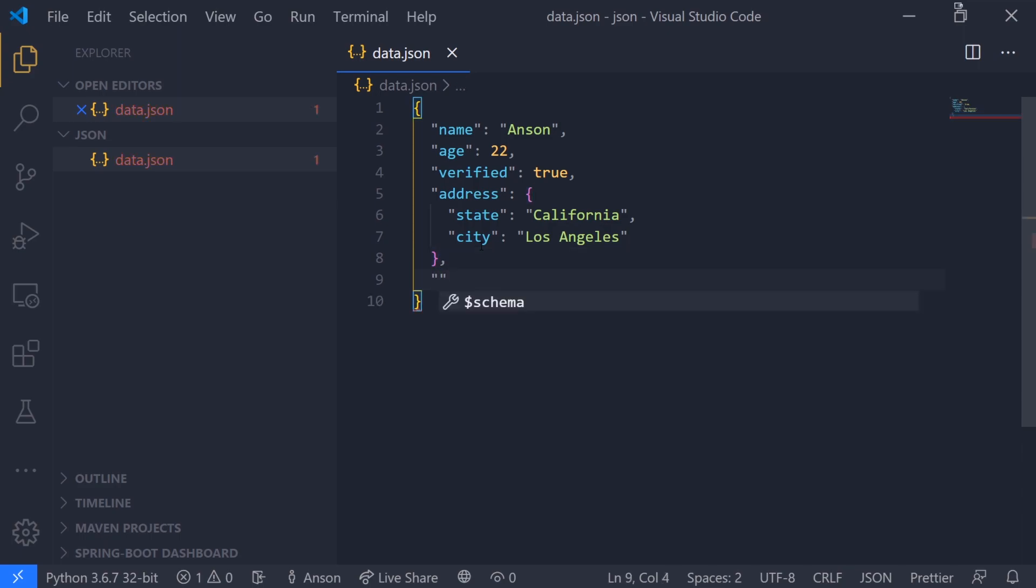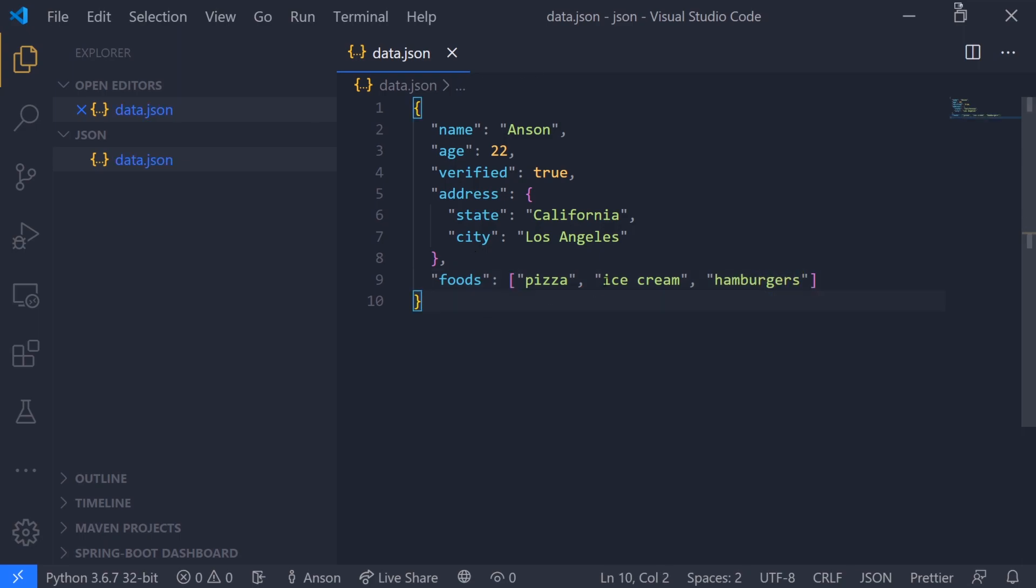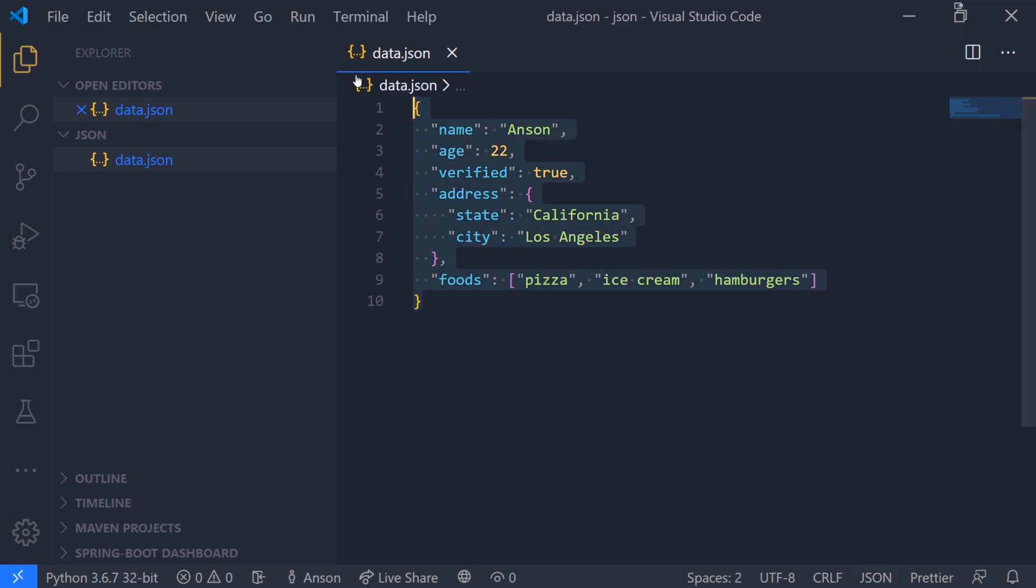We can also have our keys mapping to an array. We can have an array of foods and let's put in some data: pizza, ice cream, hamburger. This is a simple structure of our data and this could represent a user or a person if we were designing some kind of application.